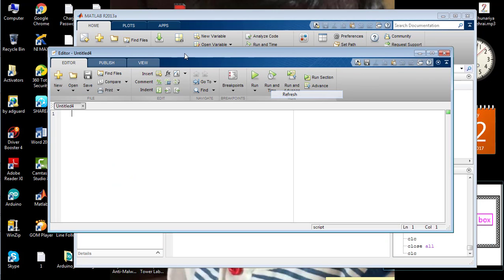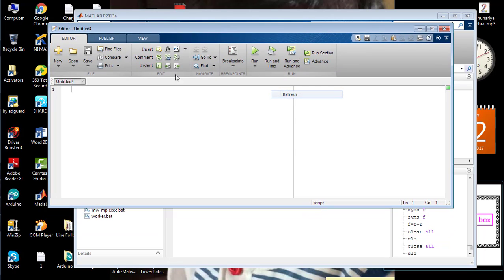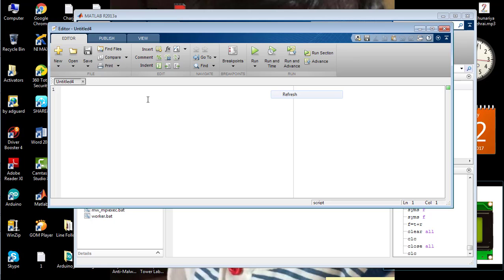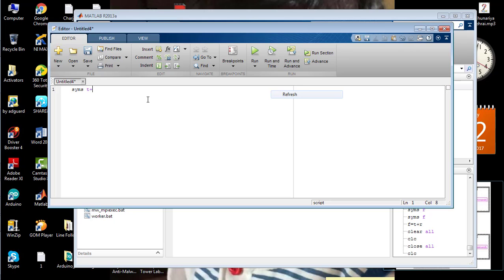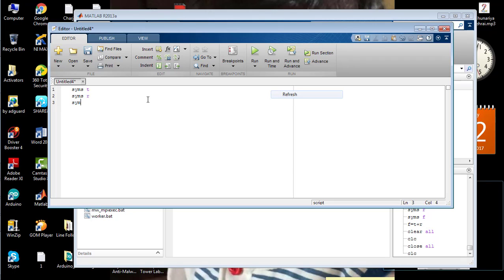I'm going to declare the variable named as t, the second variable named as R, and the third variable named as F.